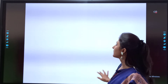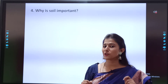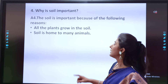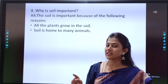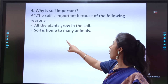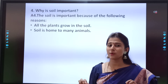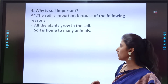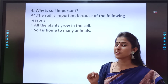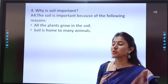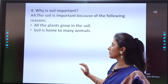Question 4: Why is soil important? The soil is important because of the following reasons. First, all the plants grow in the soil — this is the most important reason. Second, soil is home to many animals. Easy to remember.